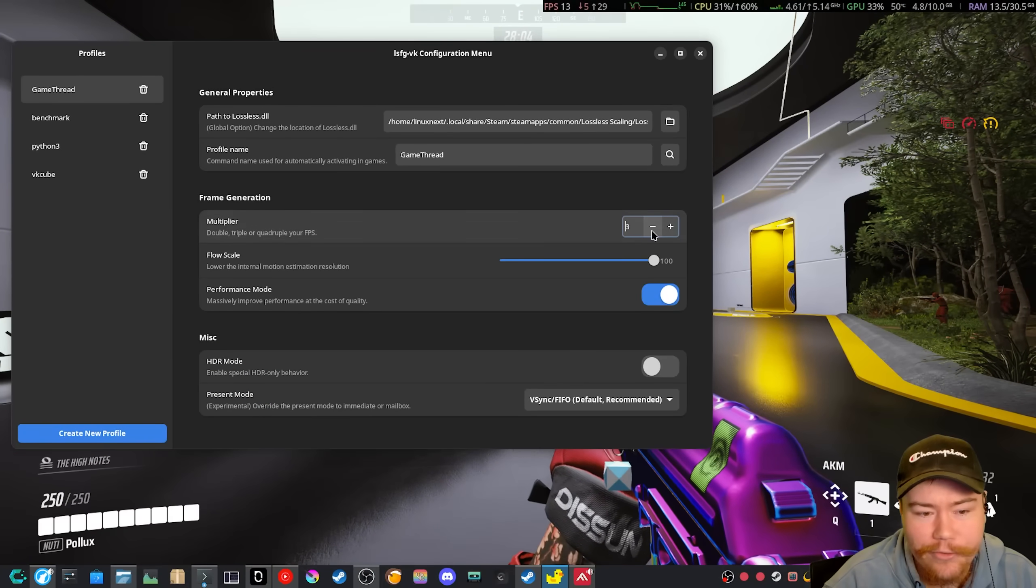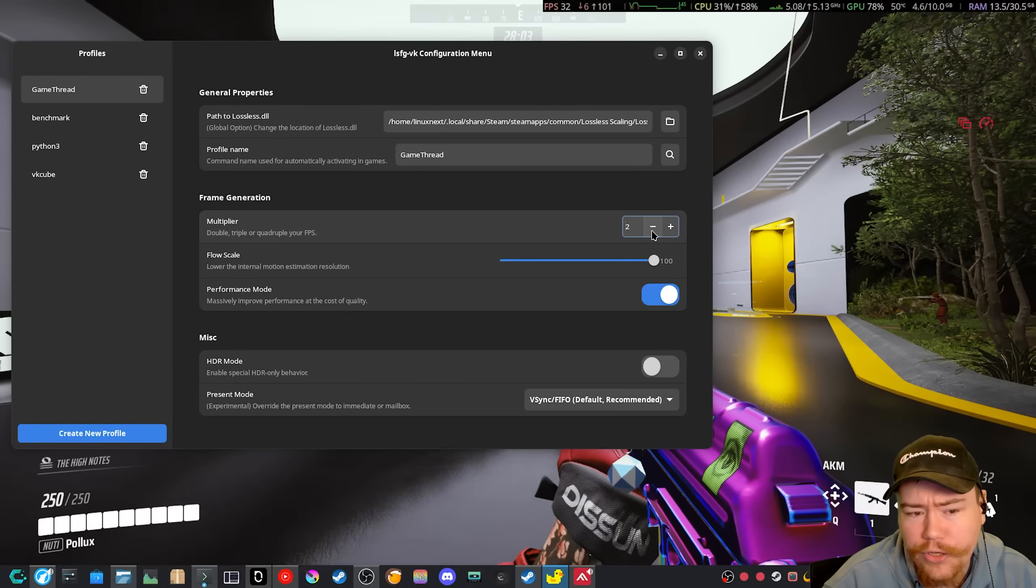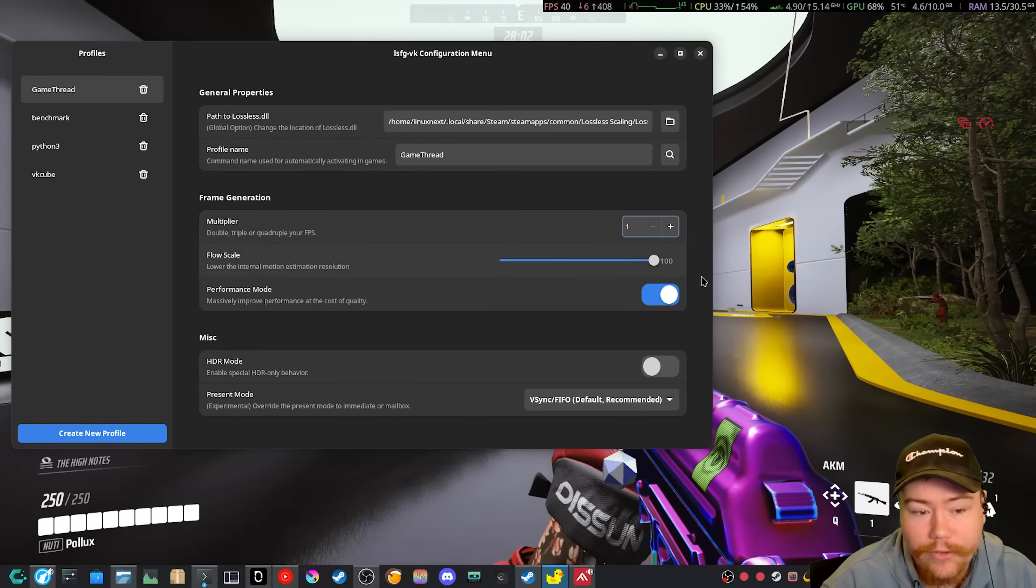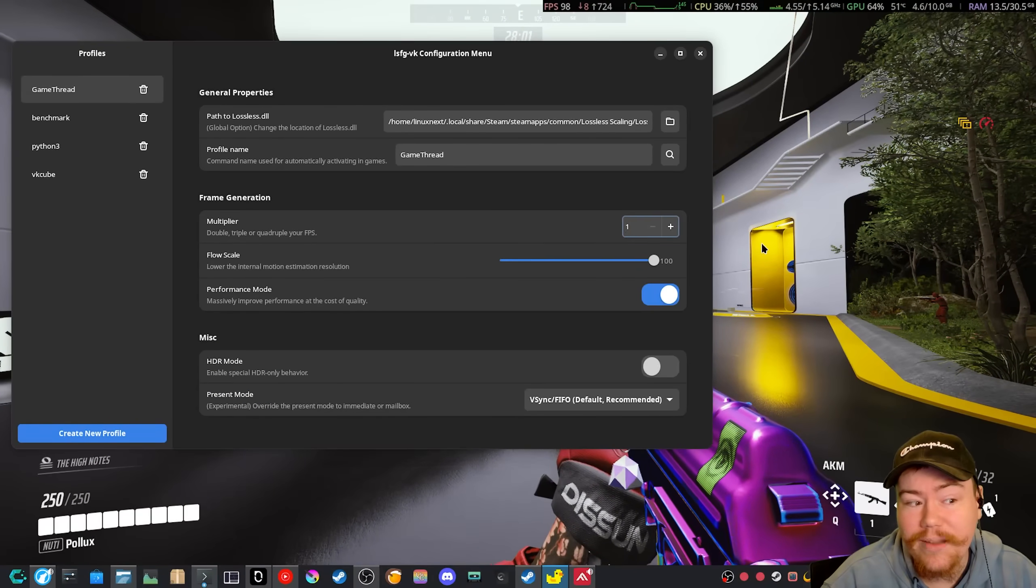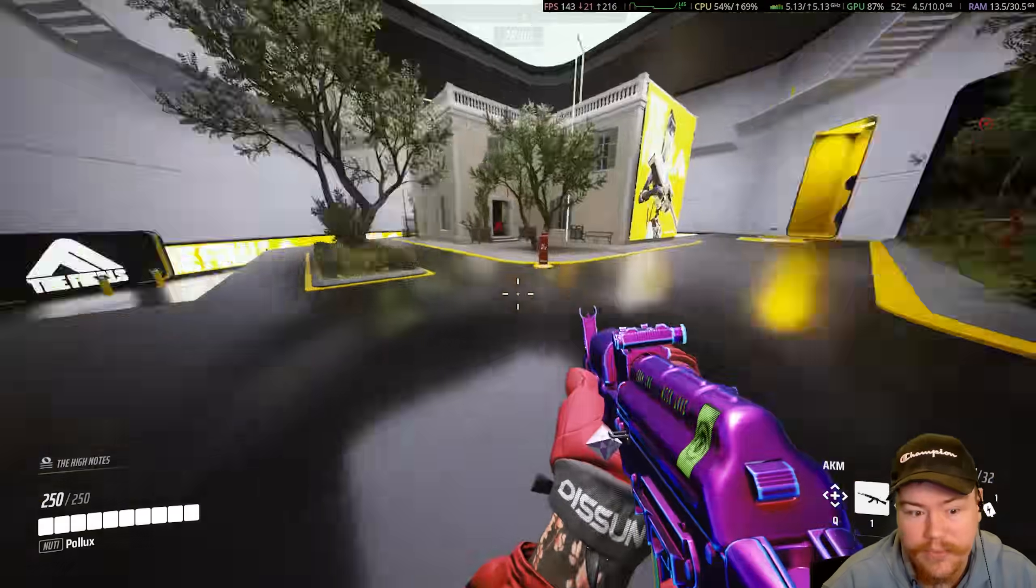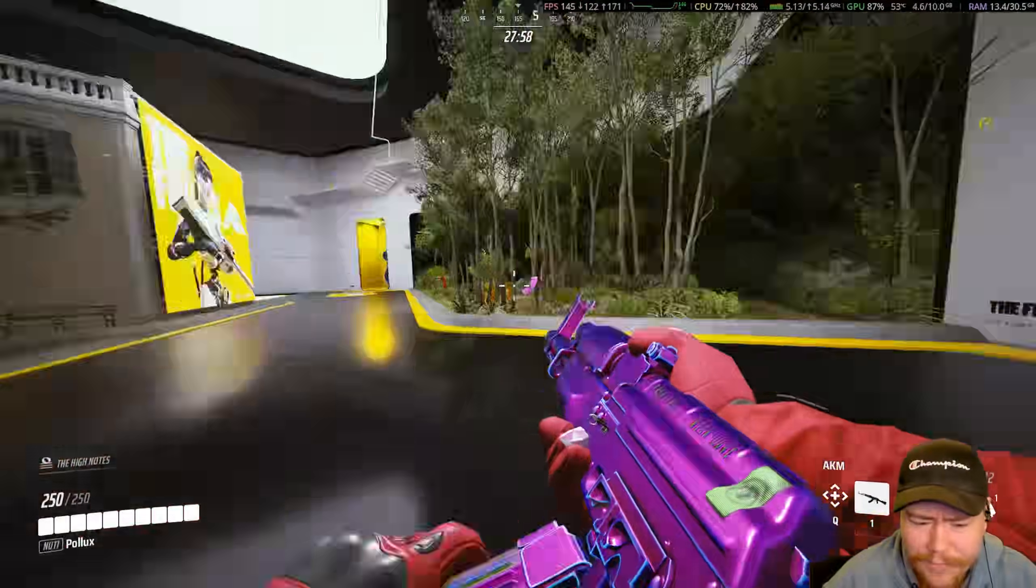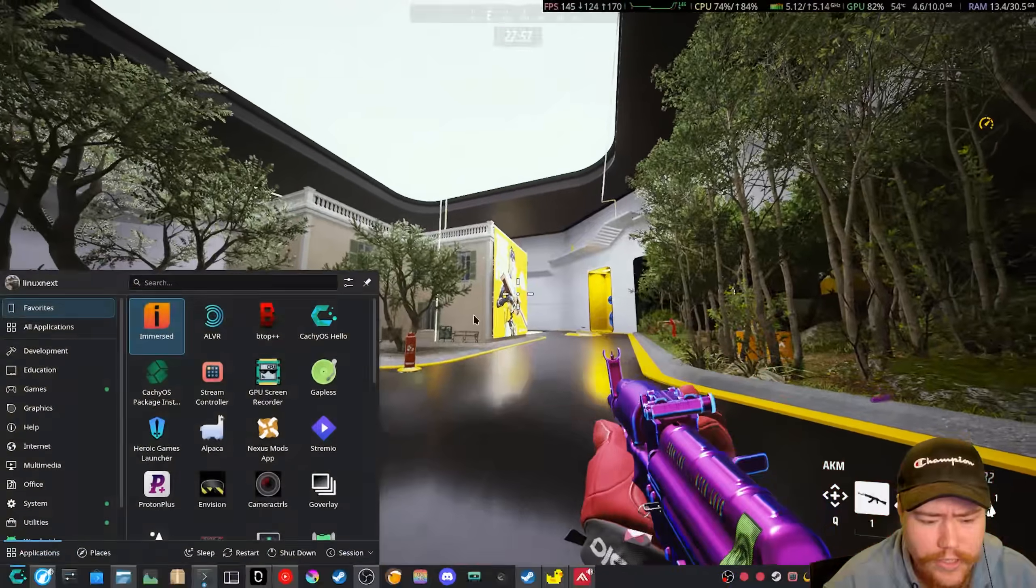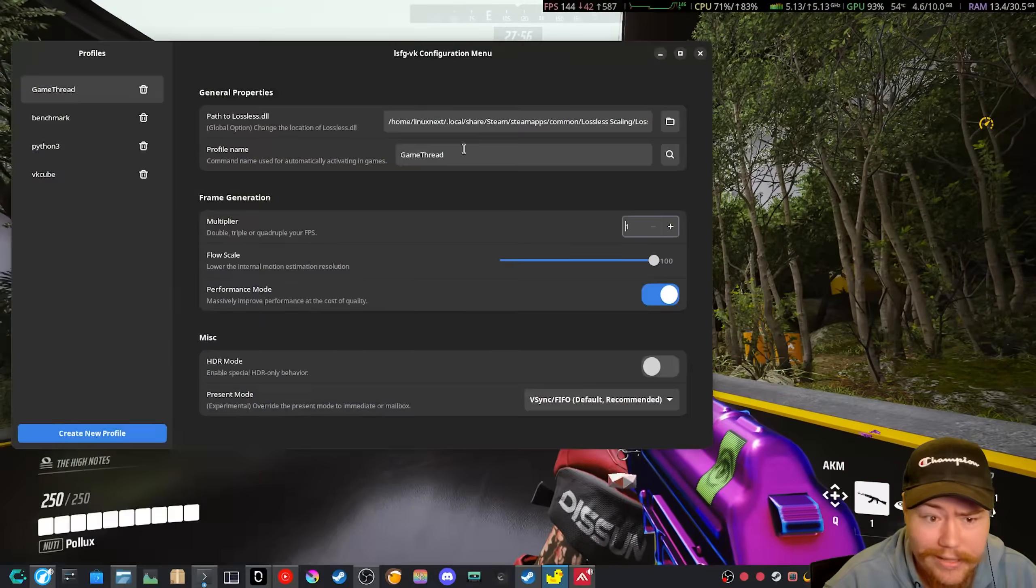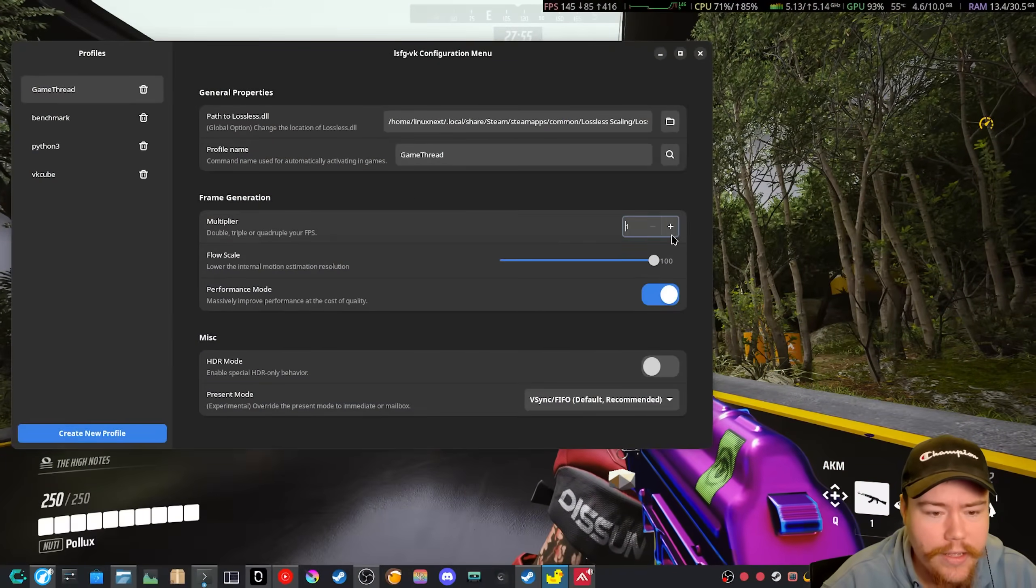Something like 4, 3, 2, or 1. For an FPS game, 1 would be best, but even so, you can feel the latency.